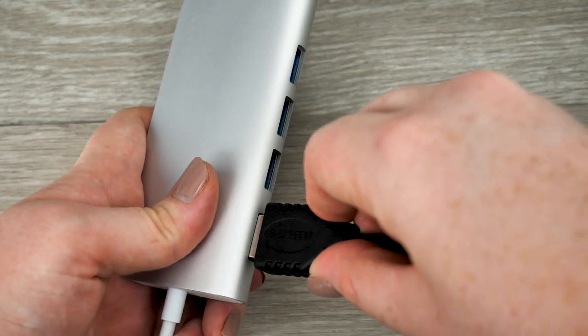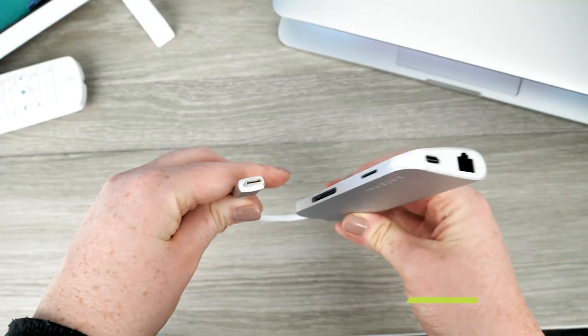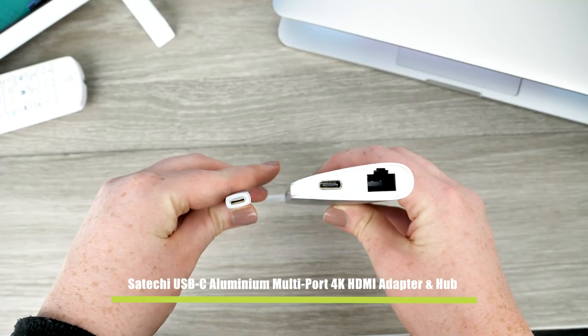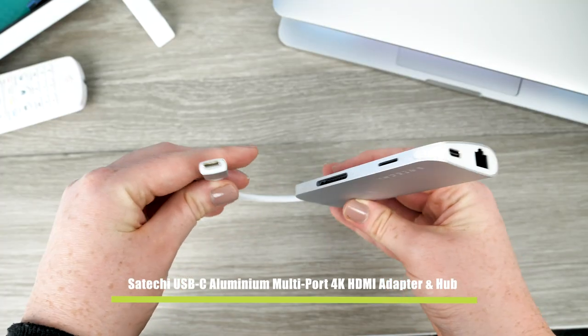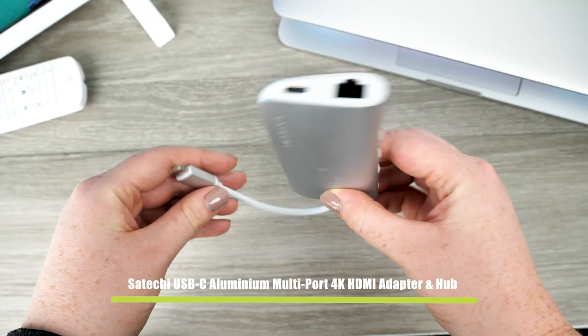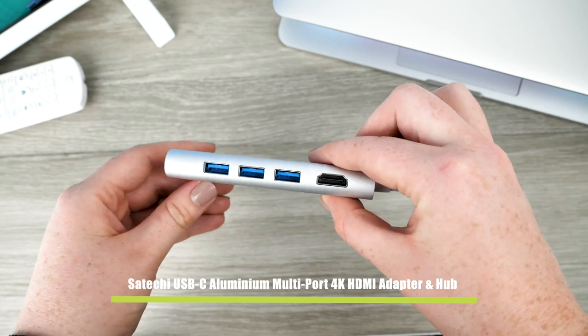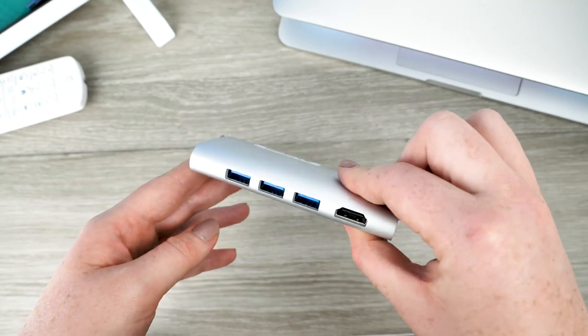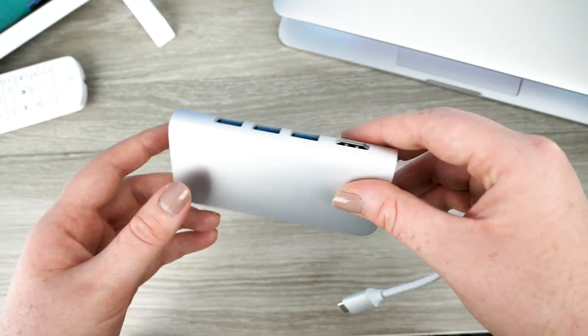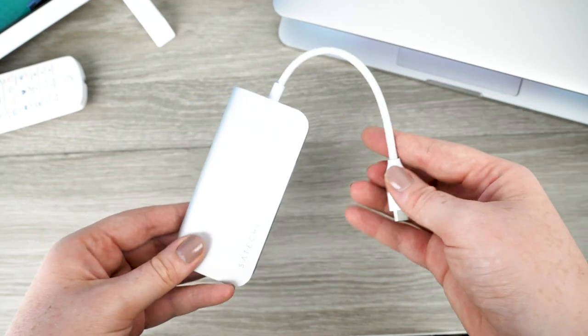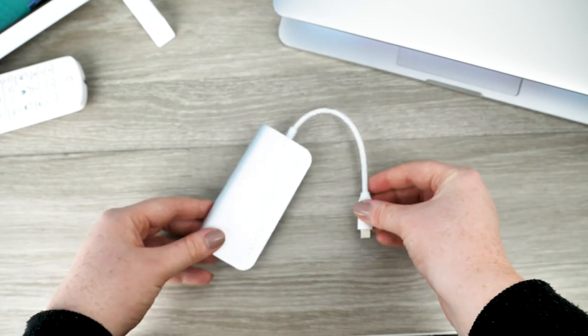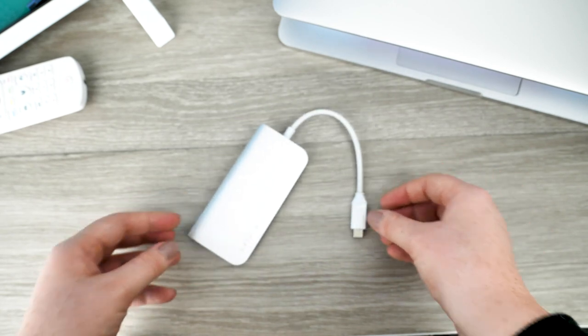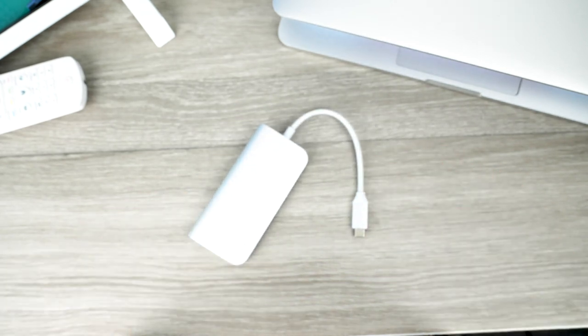The Sateki adapter also provides extra ethernet, type C, type A, SD and micro SD ports which is fantastic if you use external drives on a day-to-day basis allowing you to have multiple devices connected at one time helping to improve your workflow.